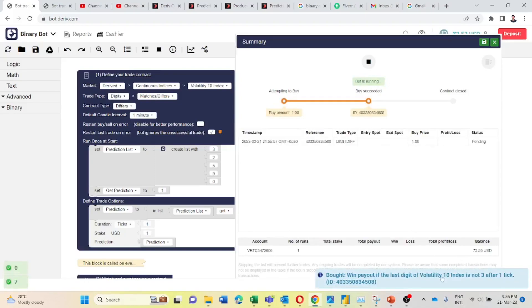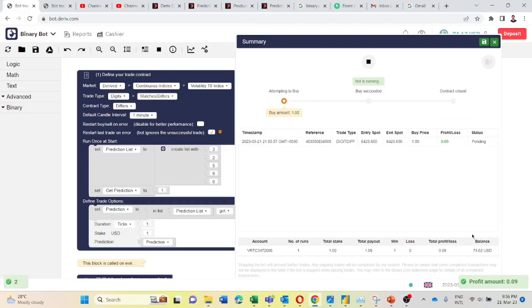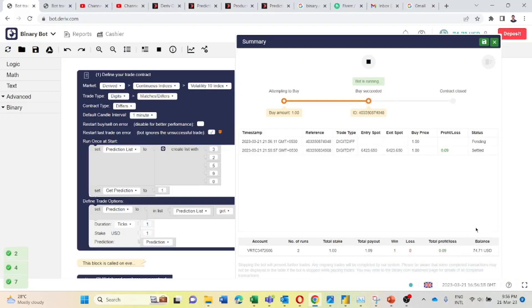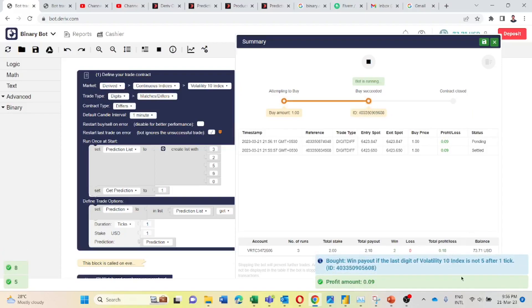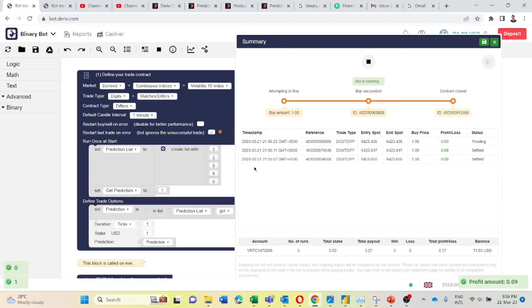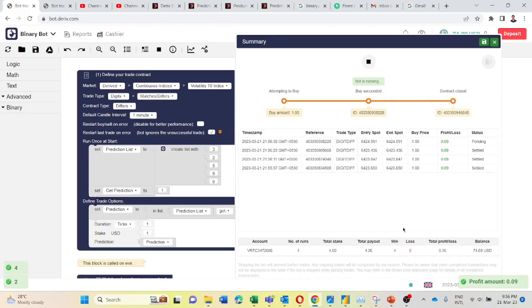First it took digit differ 3 trade. Then it took digit differ 2 trade. Then digit differ 5 trade. It is taking trades as in this list. Now it should be 9. Then 0. Correct.